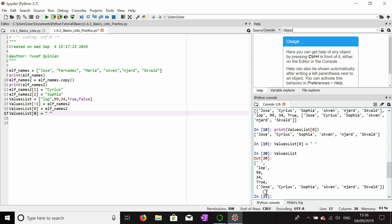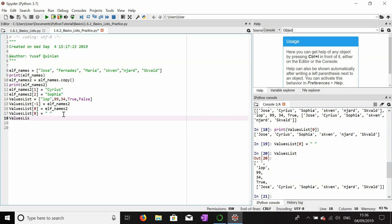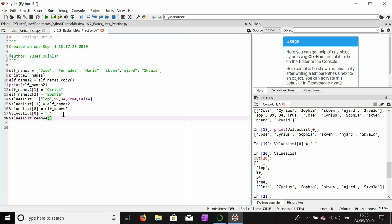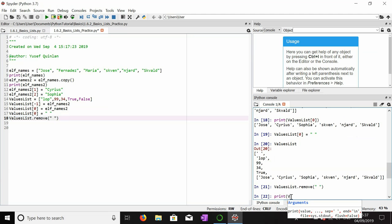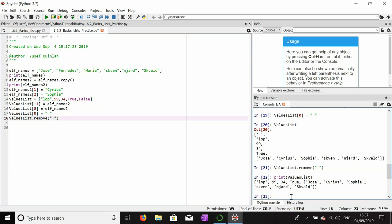Now then, values_list.remove to remove an item. What do I want to remove? I think I want to remove a space, so that should remove index zero. And if we look at values_list again, you should see that index zero is gone and we should start at 'lop'. And there we are, because I've removed the space from the values_list.